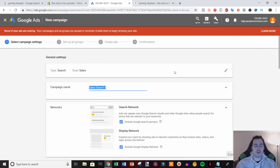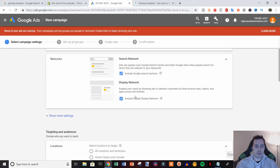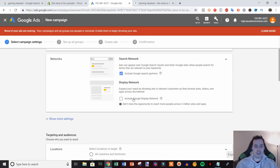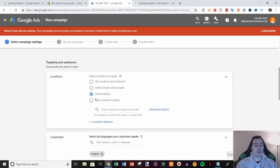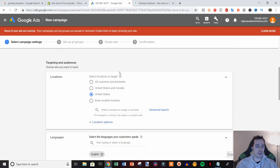Name the campaign whatever you want — I like to name it after the product, so something like 'gaming headset broad.' Then uncheck Display Network and just use Search Network. I normally start with targeting the United States, however you can target all countries, the US and Canada, or any specific location you want. This is where you edit your location geotargeting.